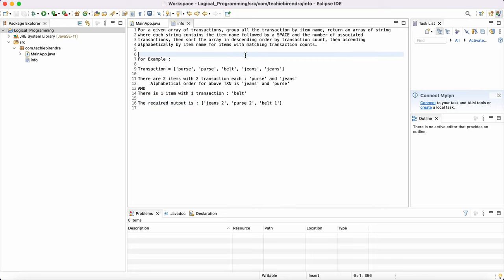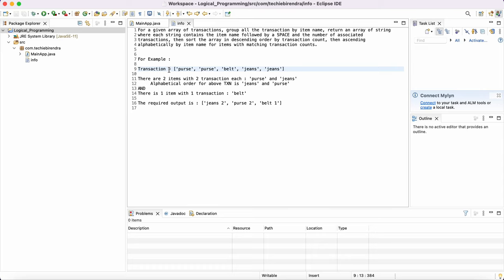So let's understand the problem. For a given array of transactions, group all the transactions by item name. So what they're saying, we have the transactions, right? It may be when you are doing shopping on Amazon, right? So you are doing multiple transactions like adding multiple items in your cart.